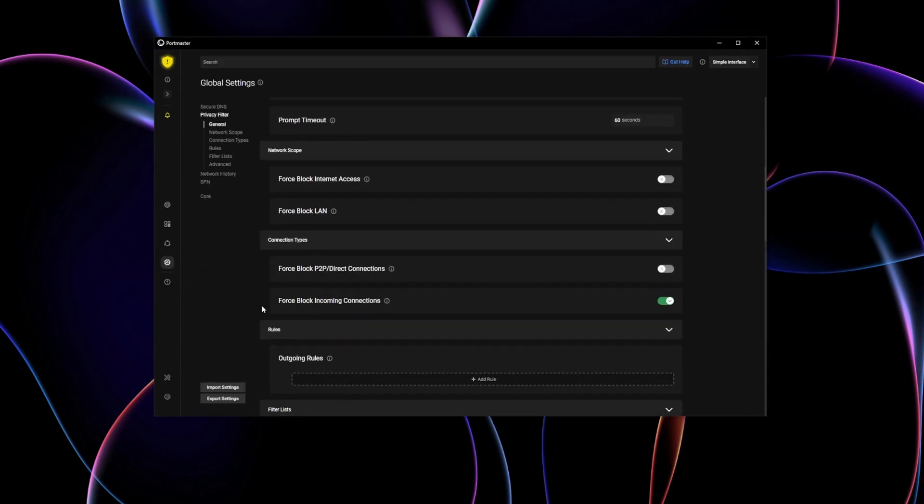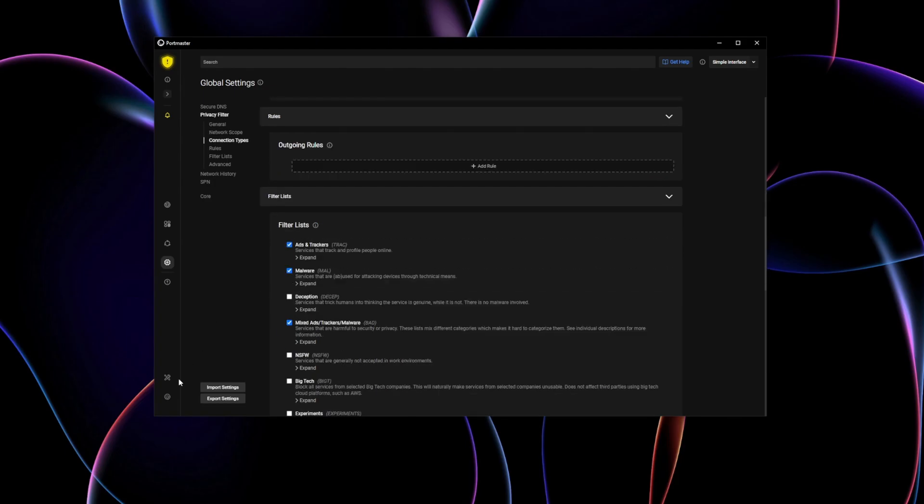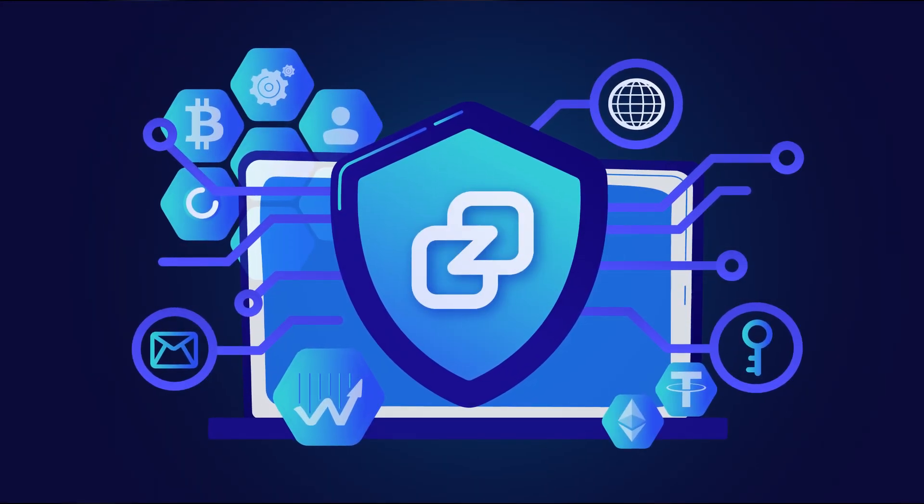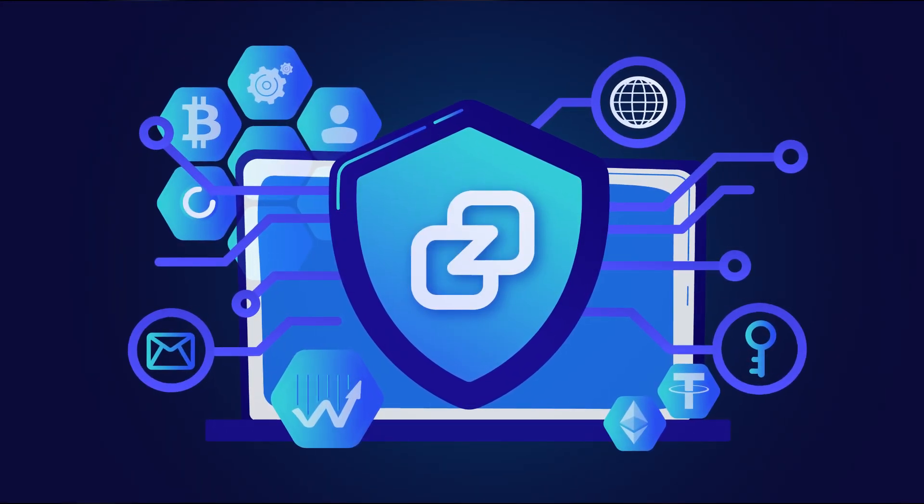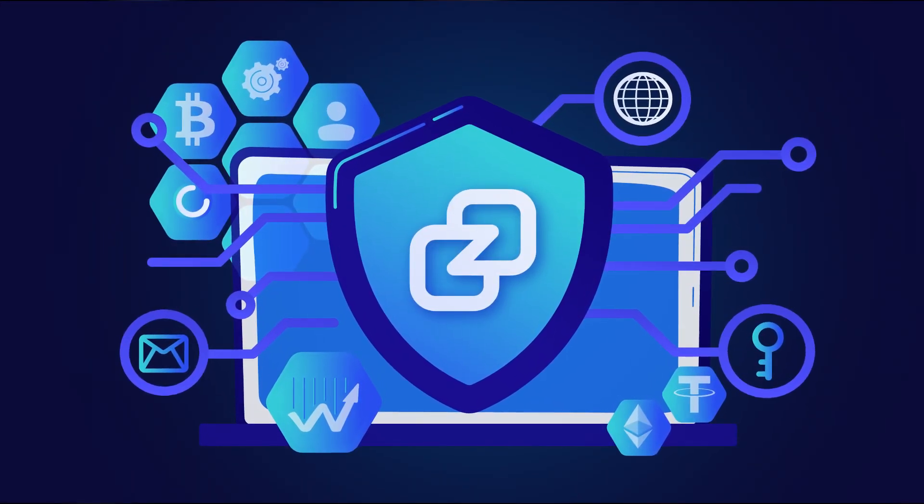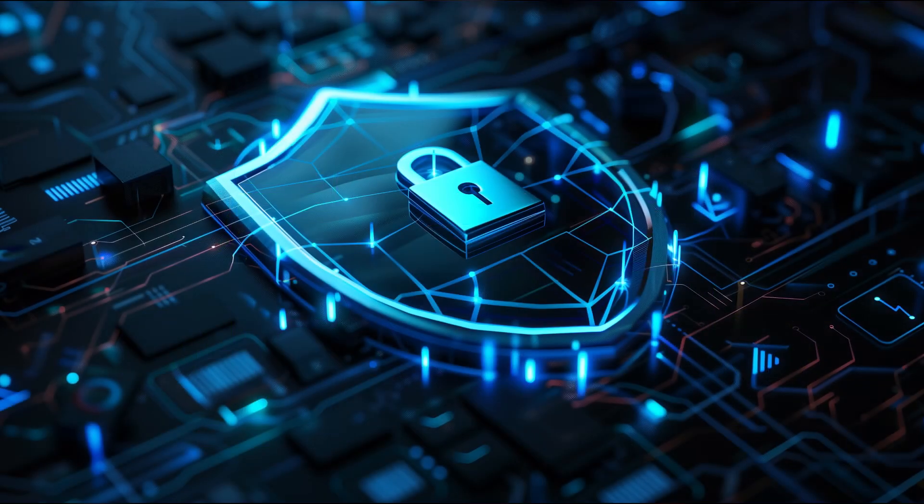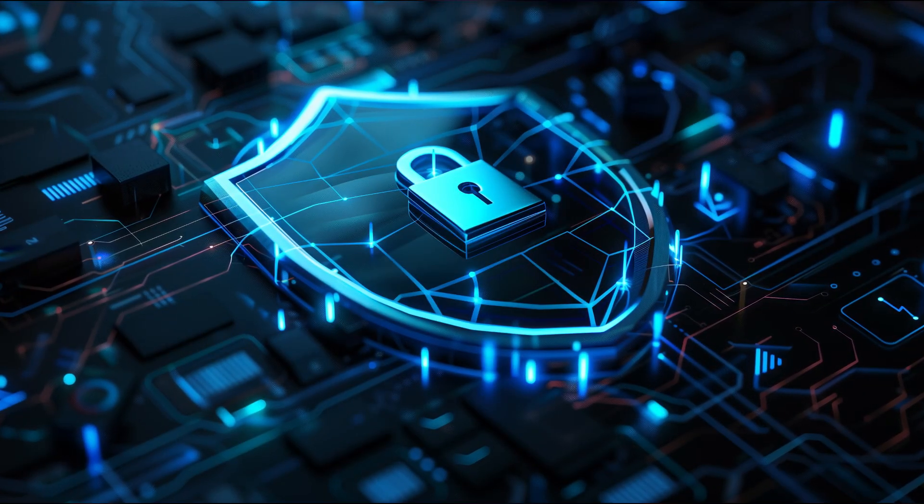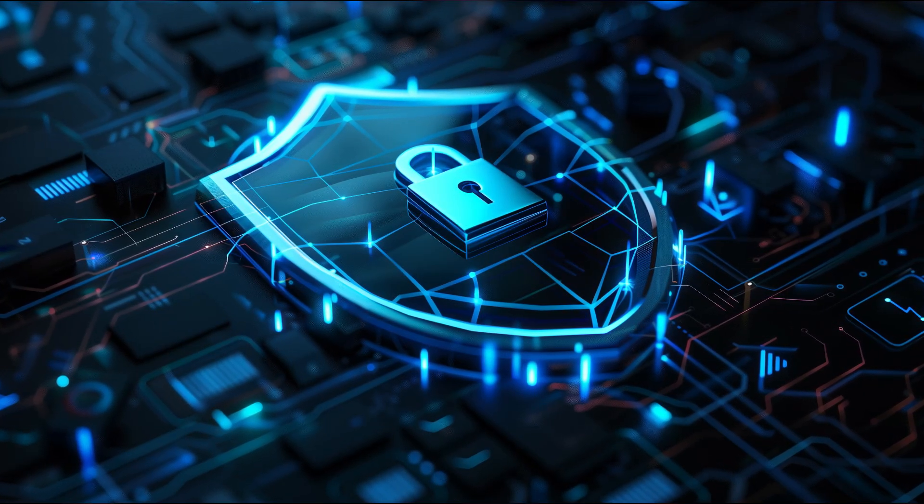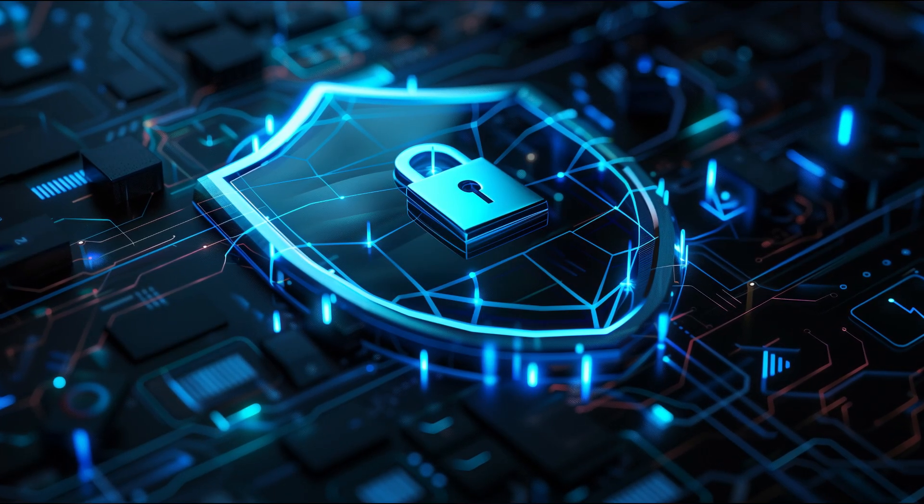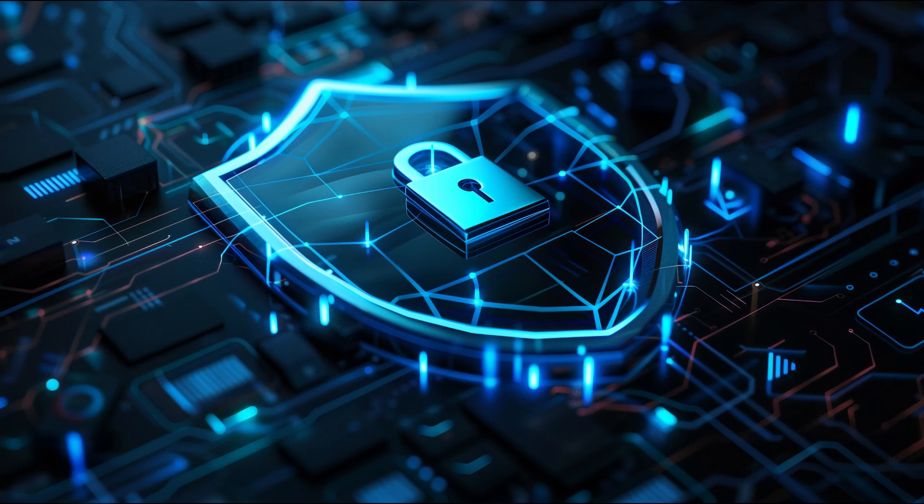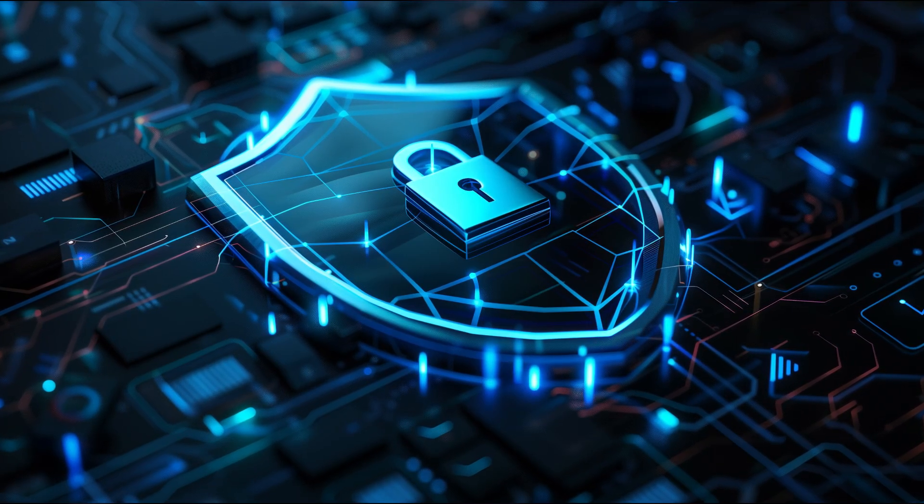and giving you full control over your network. For Zeno and crypto enthusiasts, Portmaster adds an extra layer of protection. It ensures that your wallet connections and transactions remain private by blocking potential trackers and unwanted network requests.